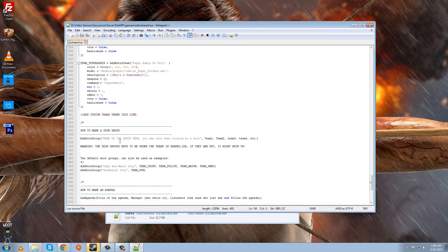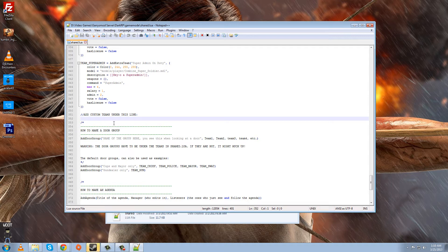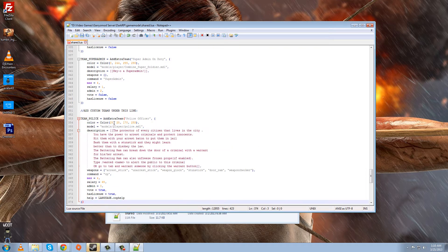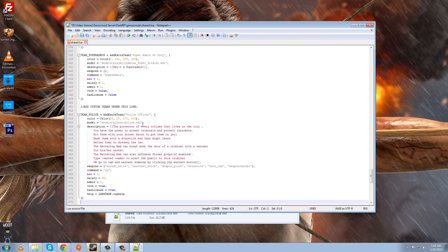And you want to go down here, and it tells you to add custom teams under this line, but you don't have to. It helps for organization, but I don't. But for the sake of this video, I'll do that. So we're going to paste that right there. There you go. We have our Team underscore Police team right there.